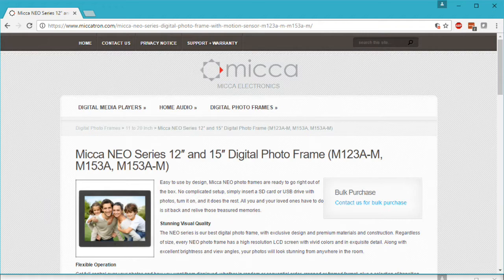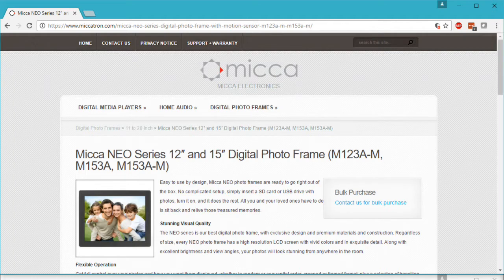First, go to the official Micca Electronics website at www.mikatron.com and find the webpage that corresponds to your product. Here we are on the webpage for the NEO Series 12-inch and 15-inch digital photo frames.